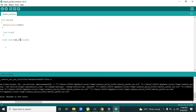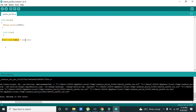The millis function works autonomously. It stores how many milliseconds have passed since the Arduino started into the time_0 variable. As time passes, the millis function updates itself and stores new values inside time_0.